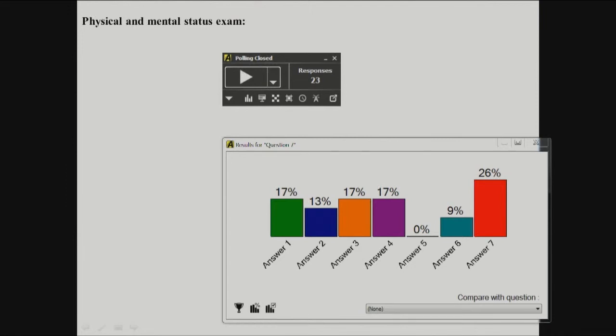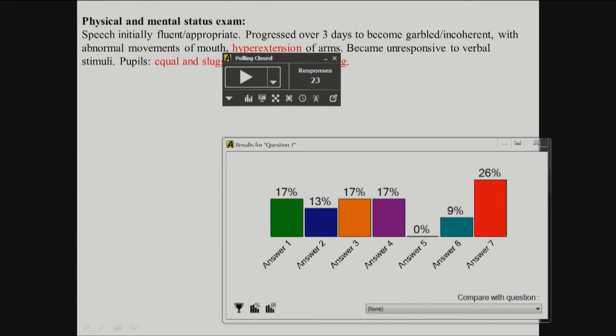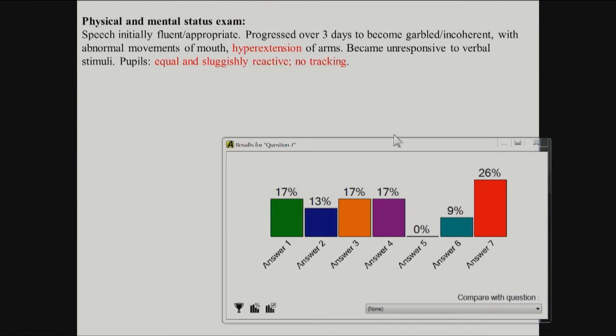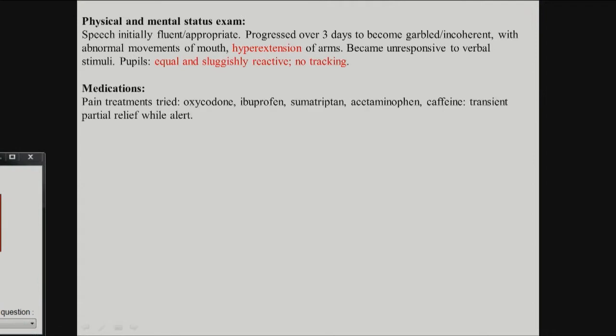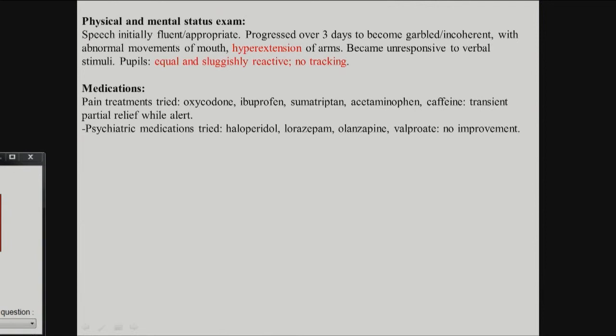We got a little more information. In the physical and mental status exam, talking to her — and this was rapidly changing, progressed over three days — her speech became garbled and incoherent. She started to hyperextend her arms. Unresponsive to verbal stimuli, pupils were sluggish but equal. All kinds of medications tried, nothing helped: pain medications, anti-inflammatories, opiates, migraine meds, psychiatry meds, H2 blockers, anti-anxiety, anti-epileptics — nothing worked.